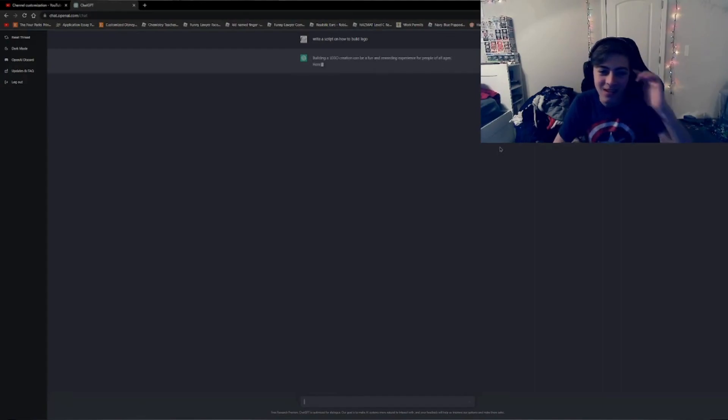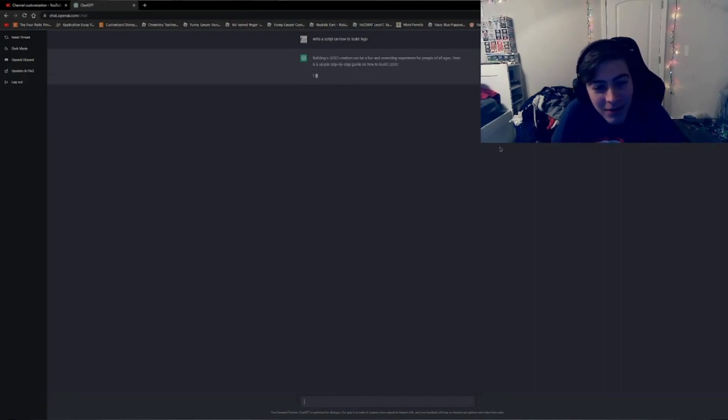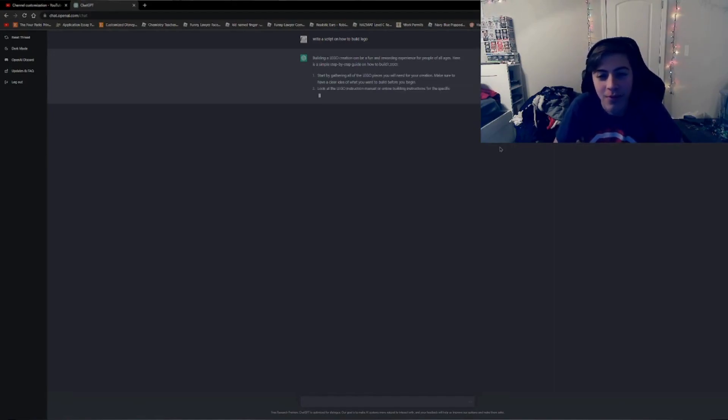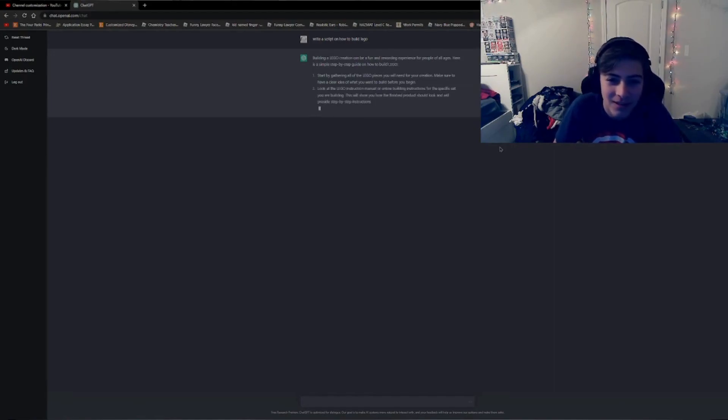Alright. Building a Lego creation can be a fun and rewarding experience for people of all ages. Here's a simple step-by-step guide on how to build Lego.